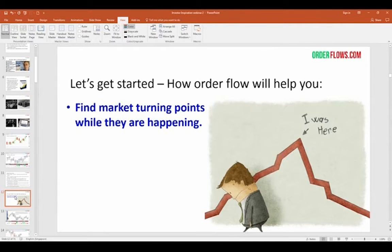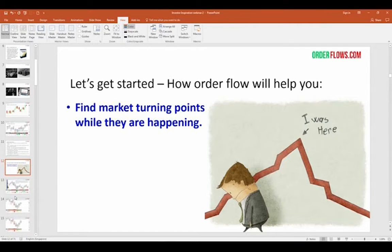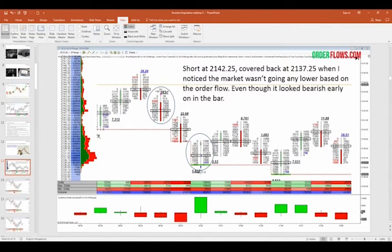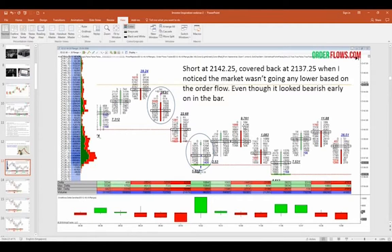So how will order flow help you find market turning points while they're happening? Here's a trade I took in the trading room recently. I got short at 2121.42 and a quarter and covered at 37 and a quarter — that's five S&P points on five lots. The reason I covered rather than trying to let it go lower is because I could read in the order flow that it was changing from a supply-driven market to a demand-driven market. Buyers started coming in, so I covered at a lower price rather than waiting and covering at a higher price.